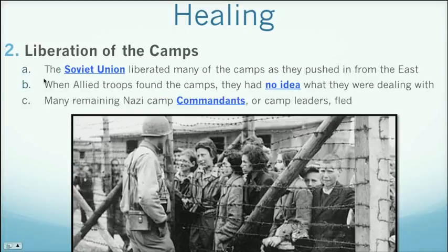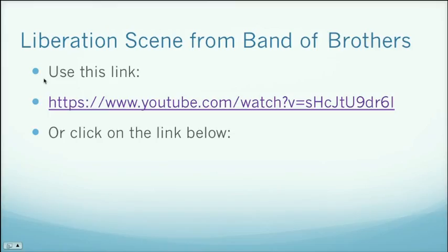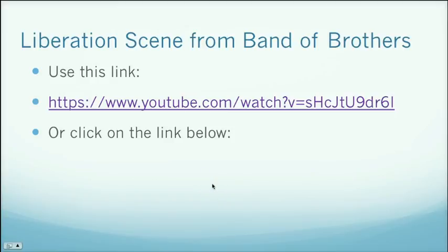Many remaining Nazi commandants or camp leaders fled — some of them got away, others didn't, as you'll find out later. There is a really good clip from the series Band of Brothers — a phenomenal ten-part series on the European theater of World War II — where you can see American soldiers coming across one of these camps and really just not having a clue as to what it is. You can check that out on YouTube; I'll post the link below. It's about an eight or nine-minute clip showing the liberation scene from Band of Brothers.